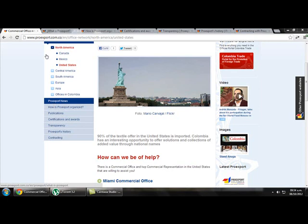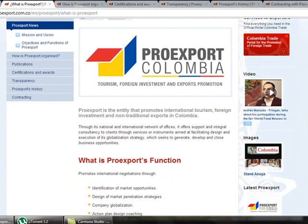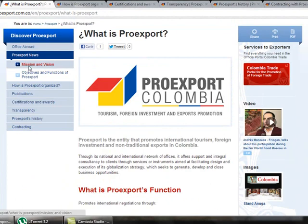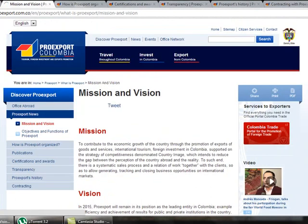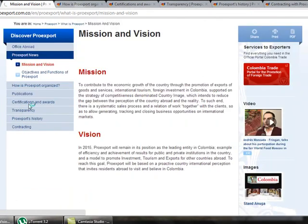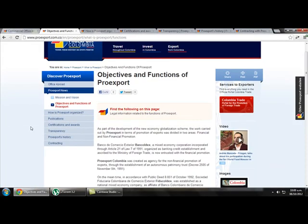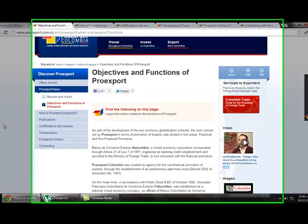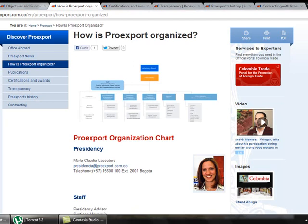If we click on ProEdSport News, we get information about ProEdSport — about their functions, their objectives, and so on. We can find their mission and vision and also their objectives. Here we find detailed information about what they do, about what they want to do with the Colombian economy and about how they work. If we click on how ProEdSport is organized, it takes us to the organization chart.